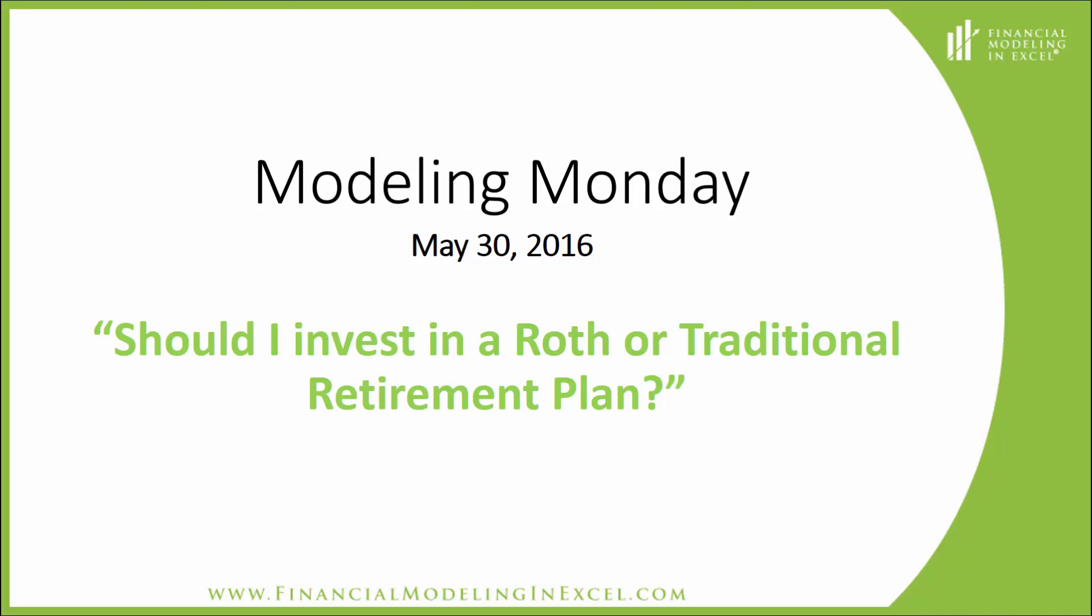Welcome to Modeling Monday, where I examine a real-world financial situation using Microsoft Excel. In this tutorial, we'll look at the question, should I invest in a Roth or traditional retirement plan?